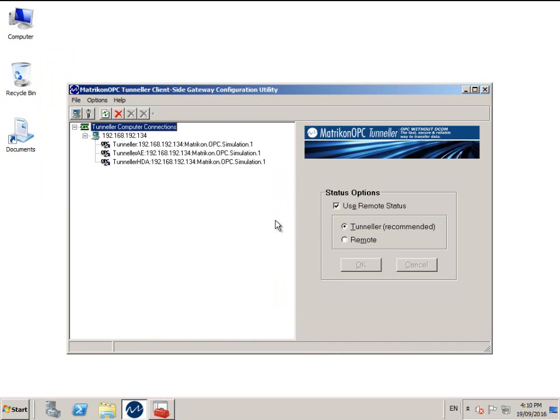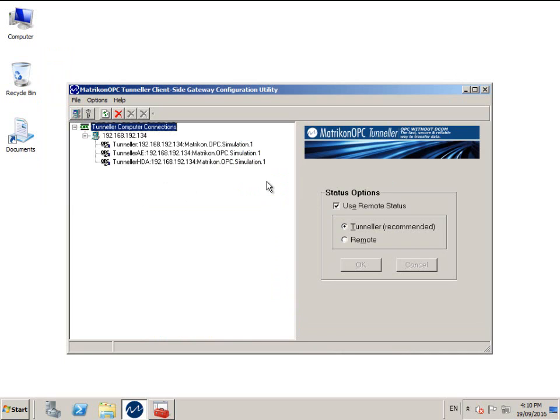After successfully scanning the server side machine, a list of OPC servers will be returned and registered locally. Notice the name of them. They are prefixed with Tunneller, then the machine name or IP address that you defined, and finally the prog ID of the OPC server.